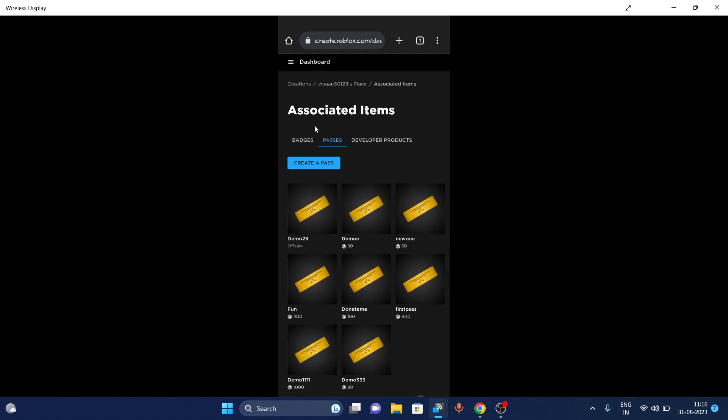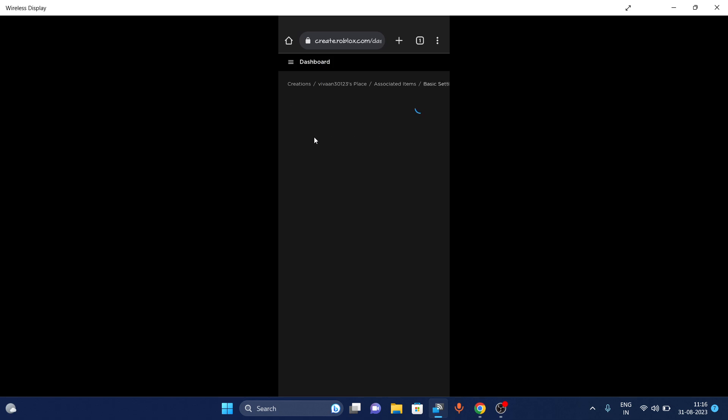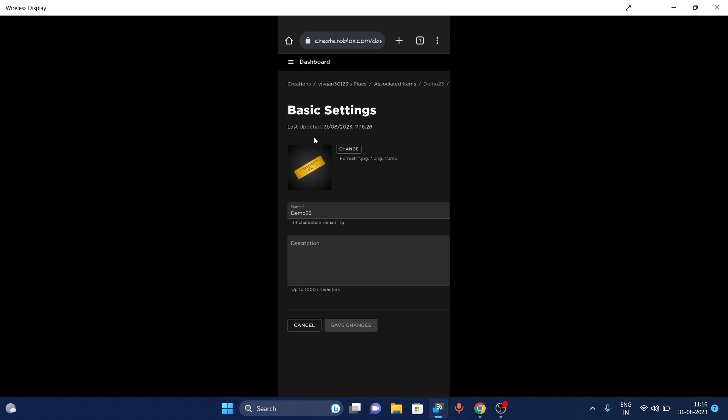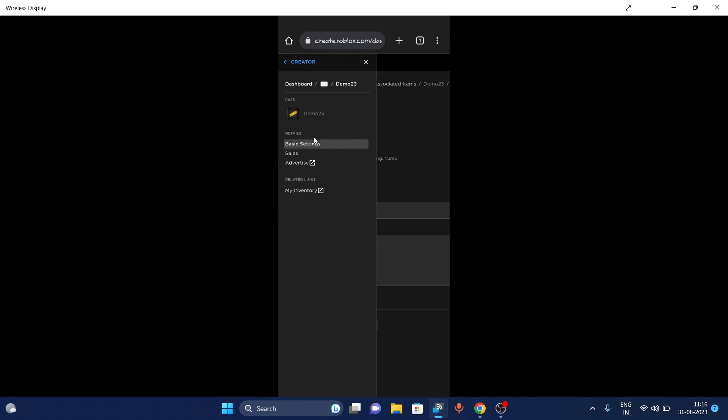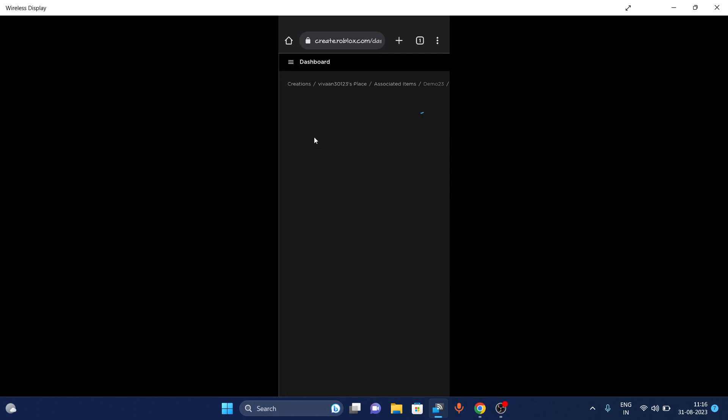You have to tap on it again to configure it. Now tap on the menu again and go to Settings.